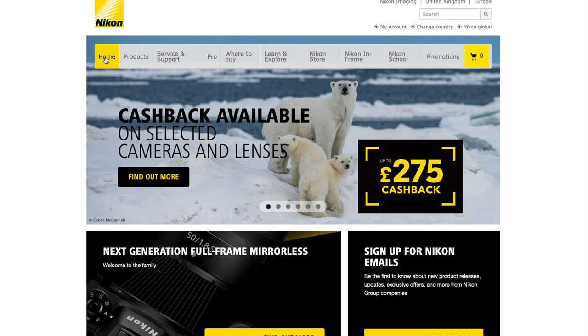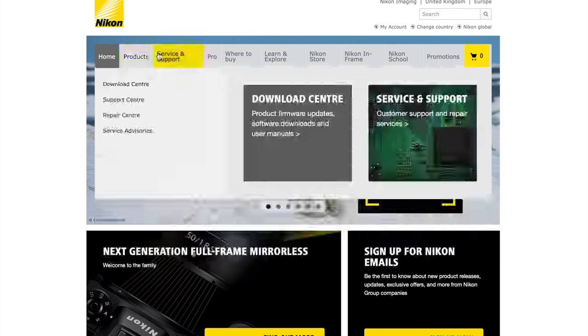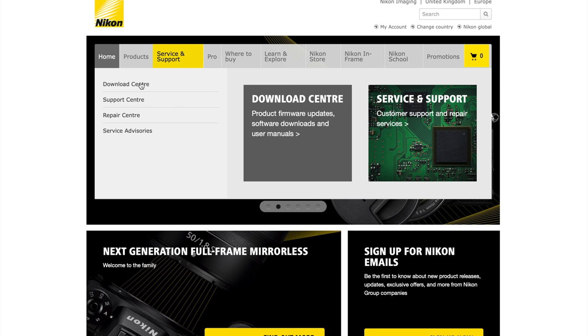Okay so here we are at the Nikon UK home page. What we're going to do first of all is head over to service and support and then go down to the download center. Click that.